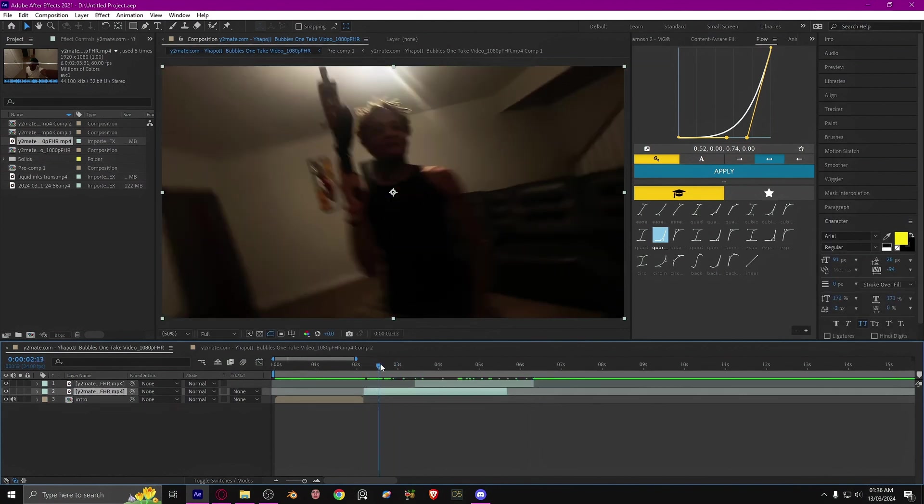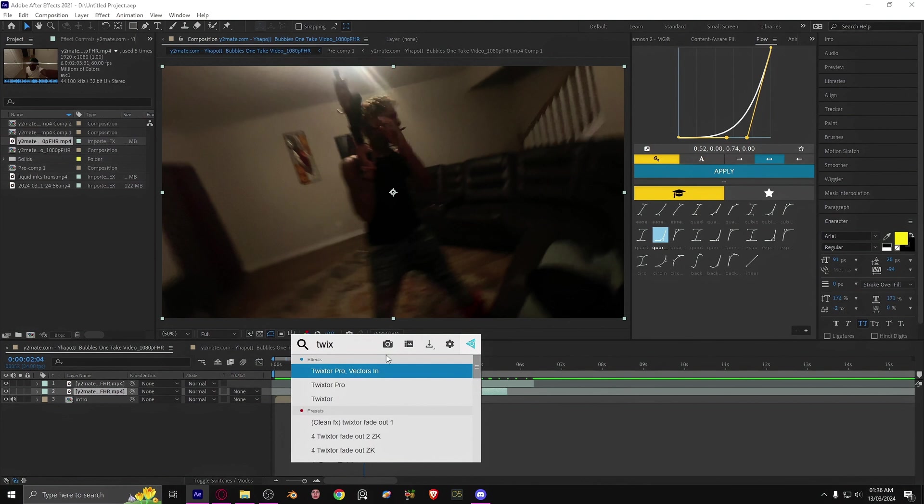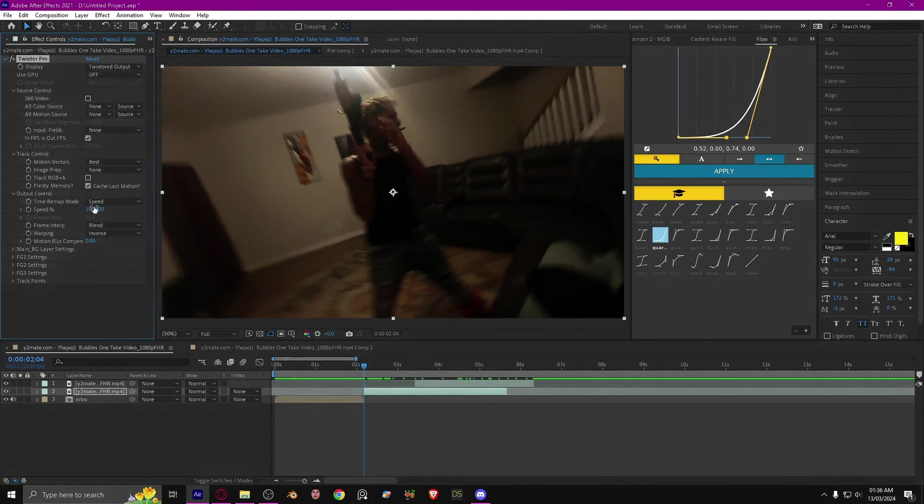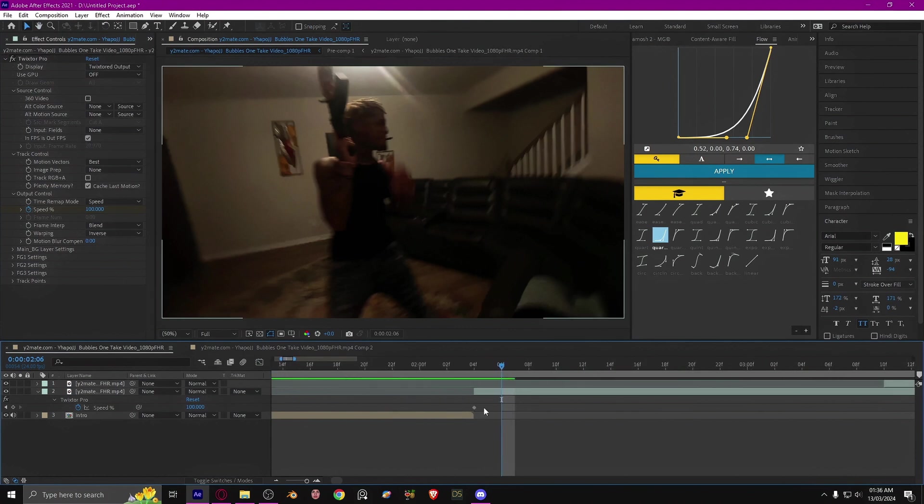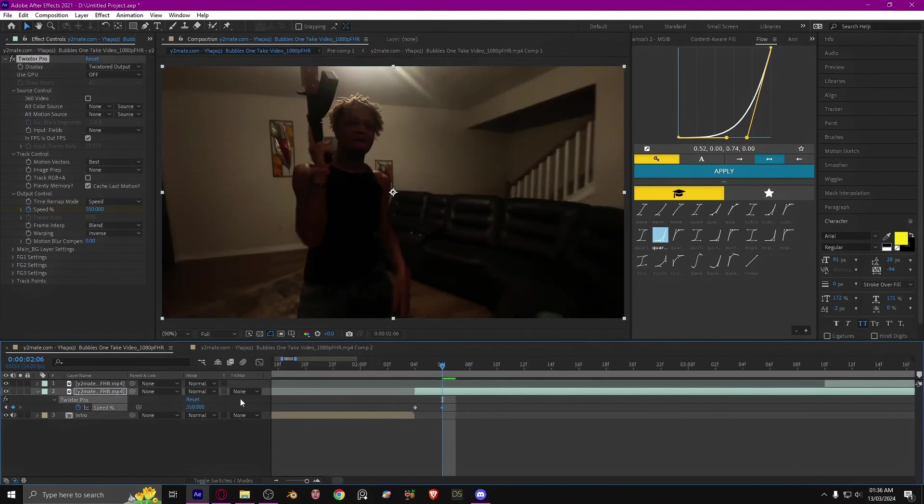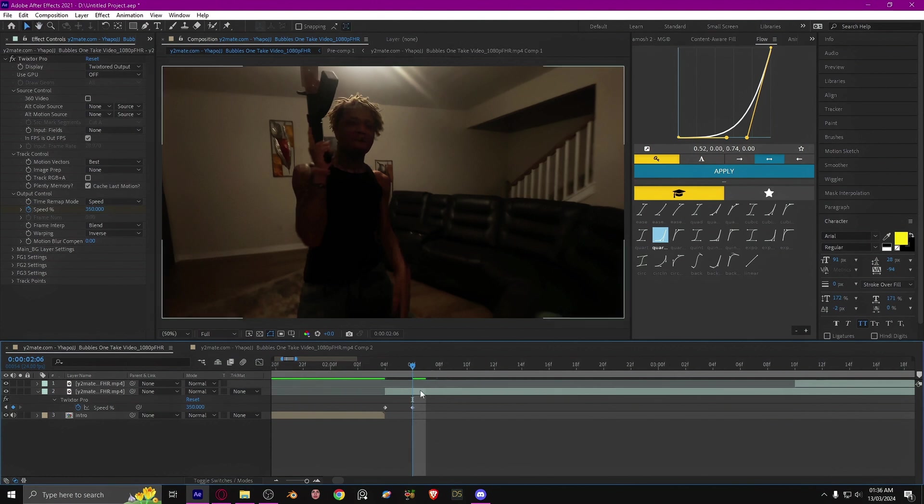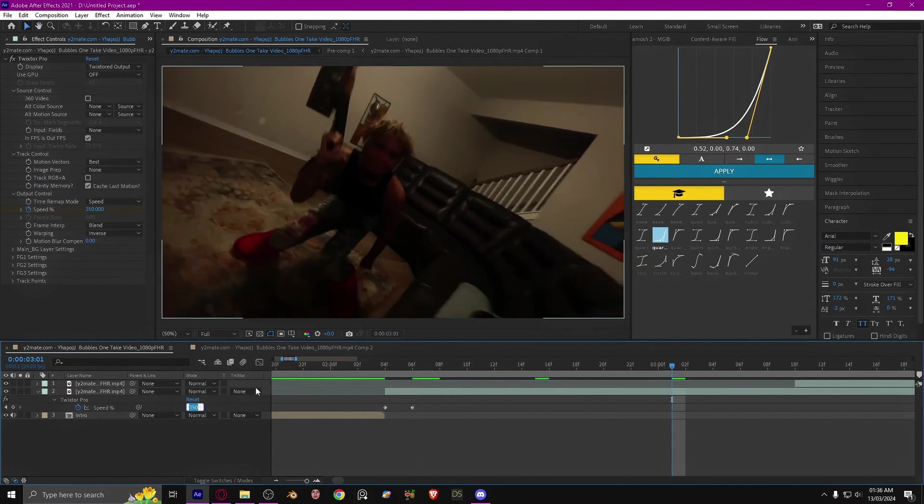First of all, you want to slow down both clips, so I'm going to add time remap. Then I'm just going to change this to 350 that way it speeds up and it slows down to 15.